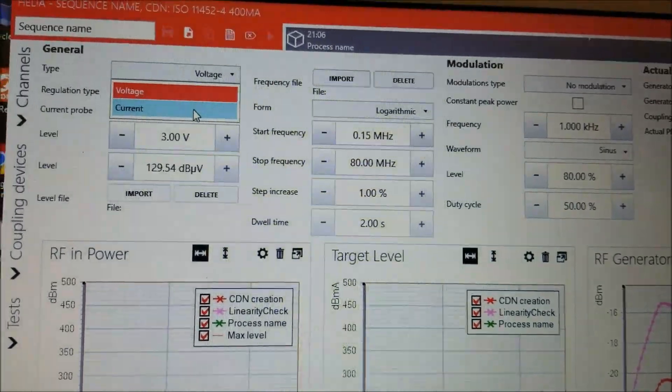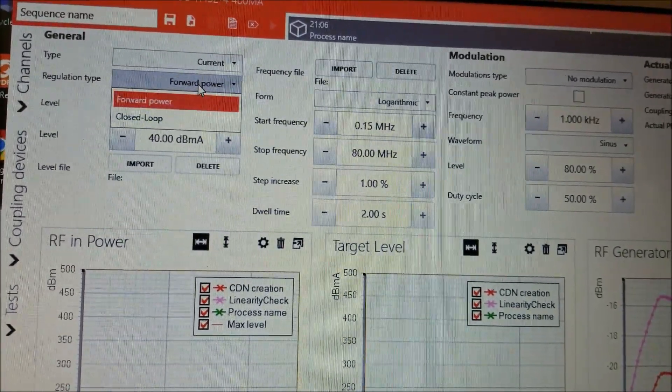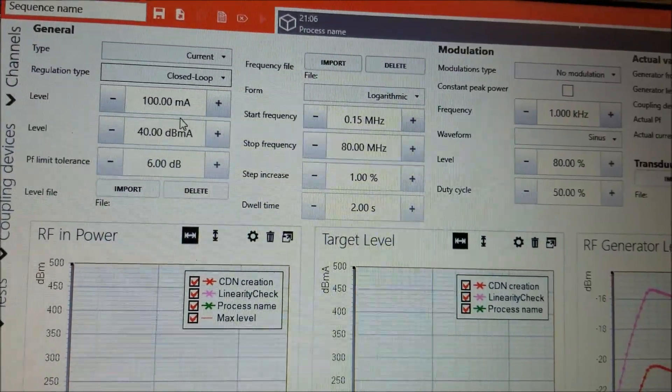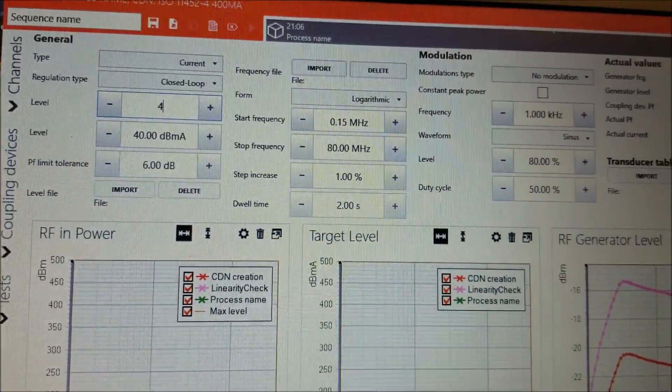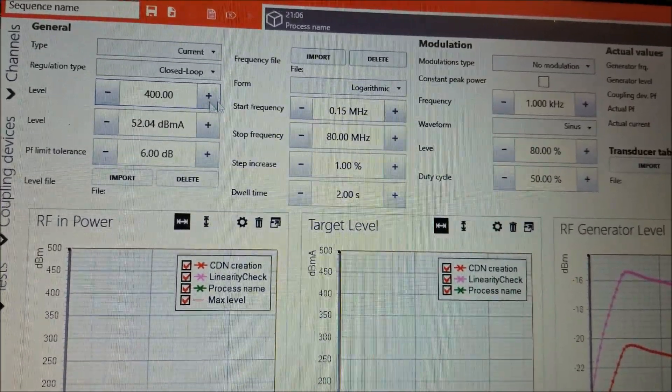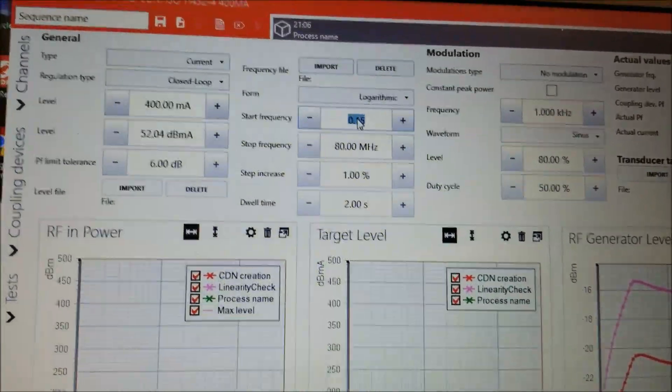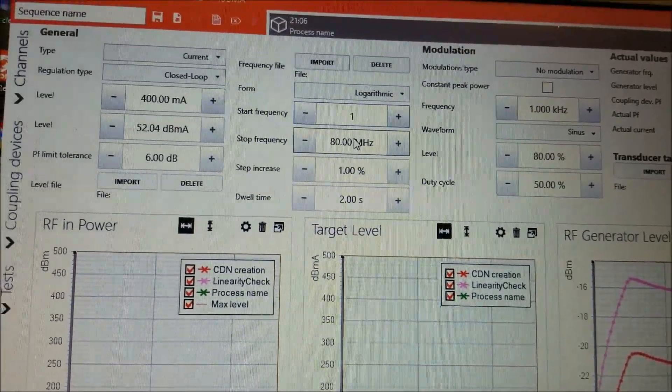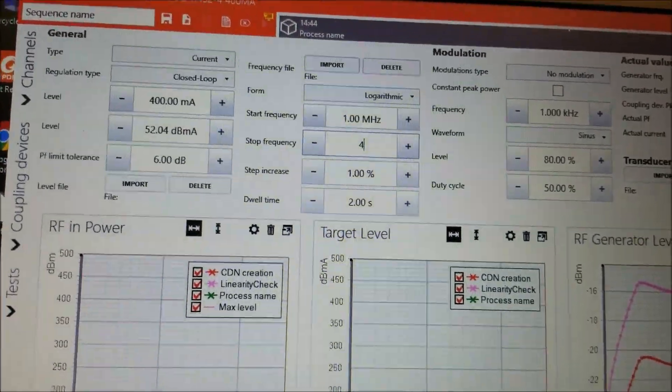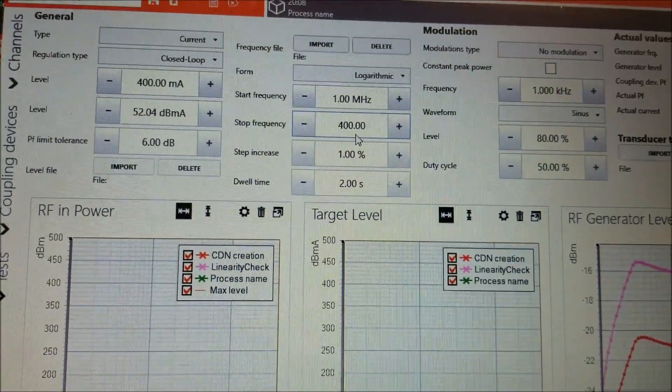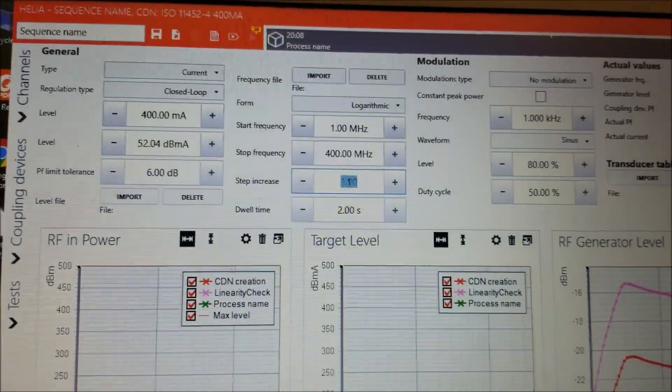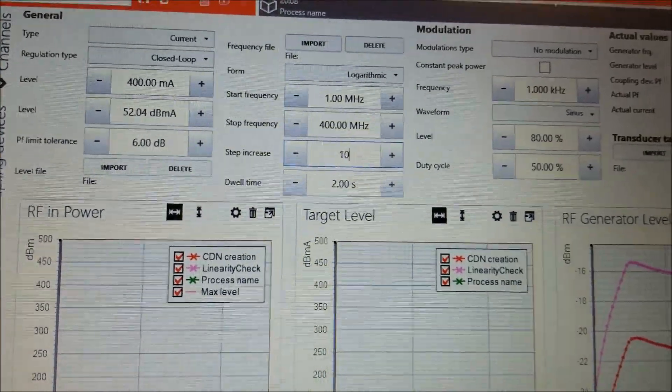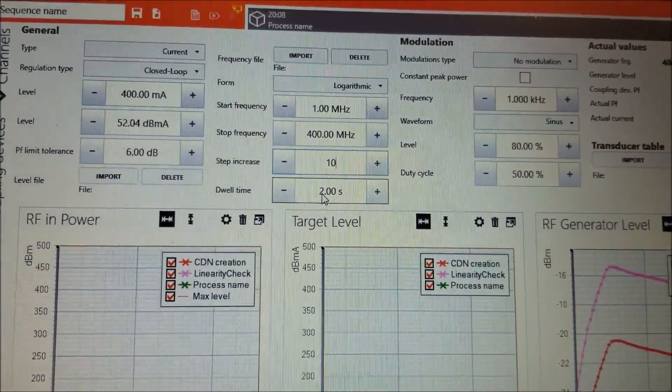So we're going to select Current. We're going to select Closed Loop. We're going to set this to 400 mA, just like in our calibration. And we're going to choose the frequencies of 1 MHz to 400 MHz. And we're going to set it up for a 10% step increase, just like in the calibration.